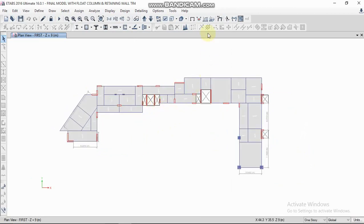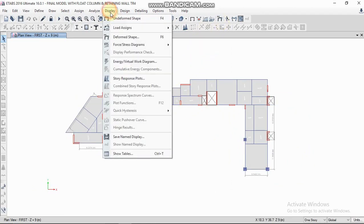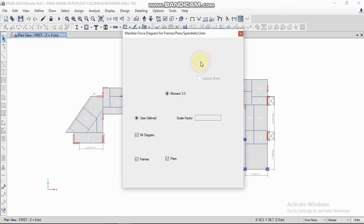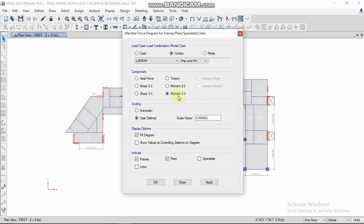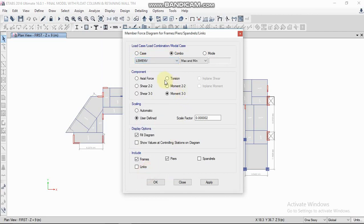For bending moment, go to Display > Force/Stress Diagram > Frame Forces. We have to select the load combination — load combination envelope — and select Moment 33.